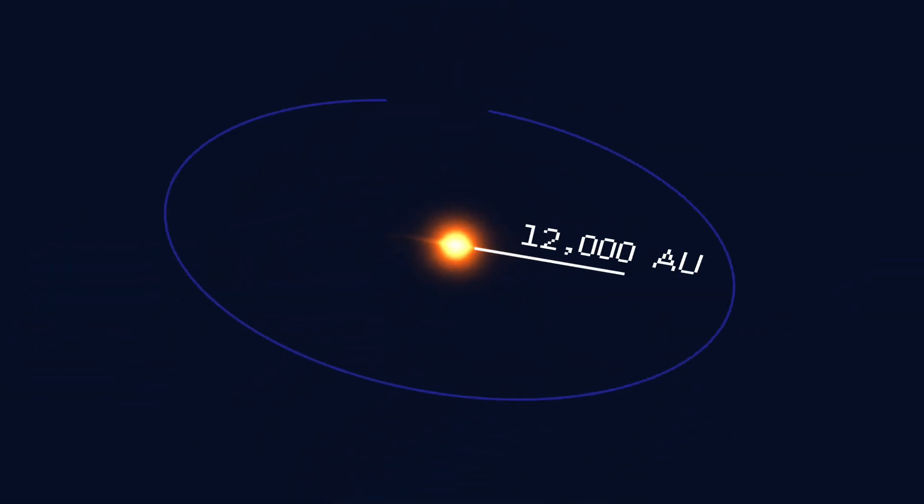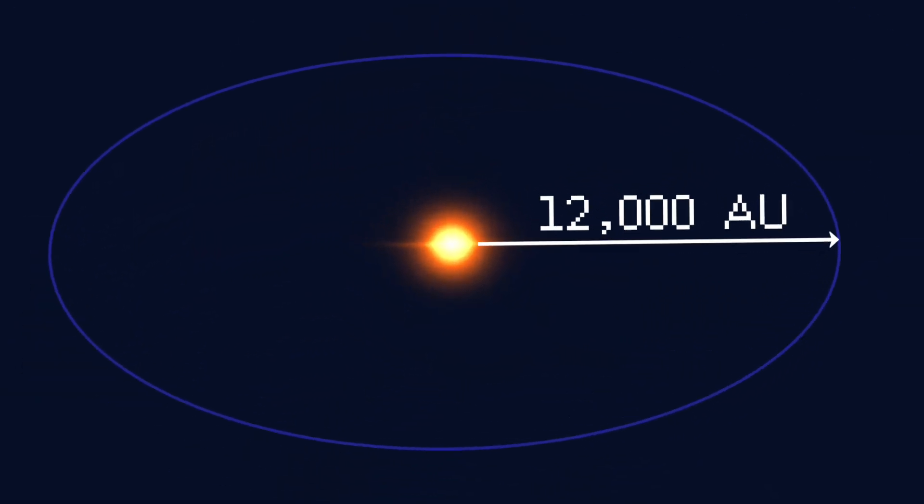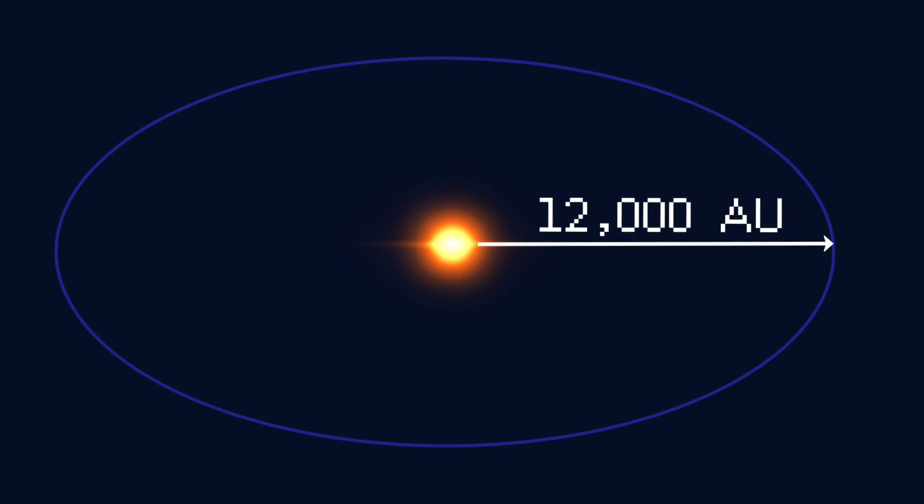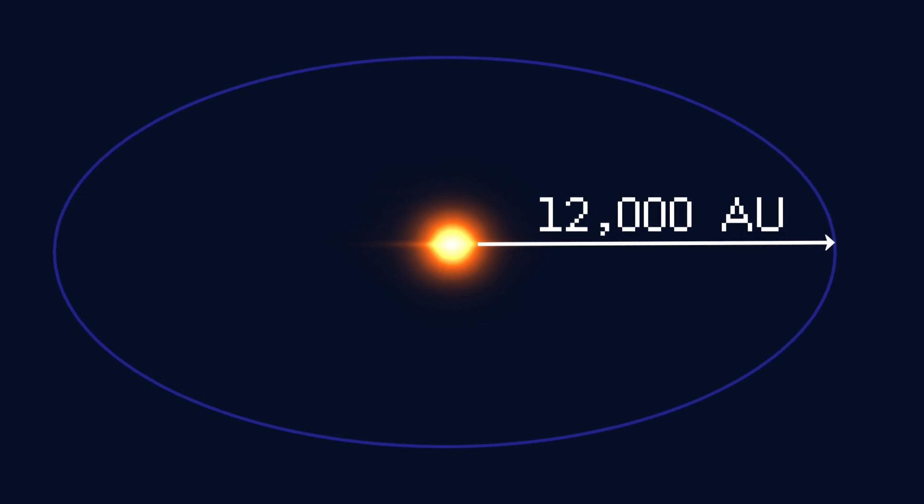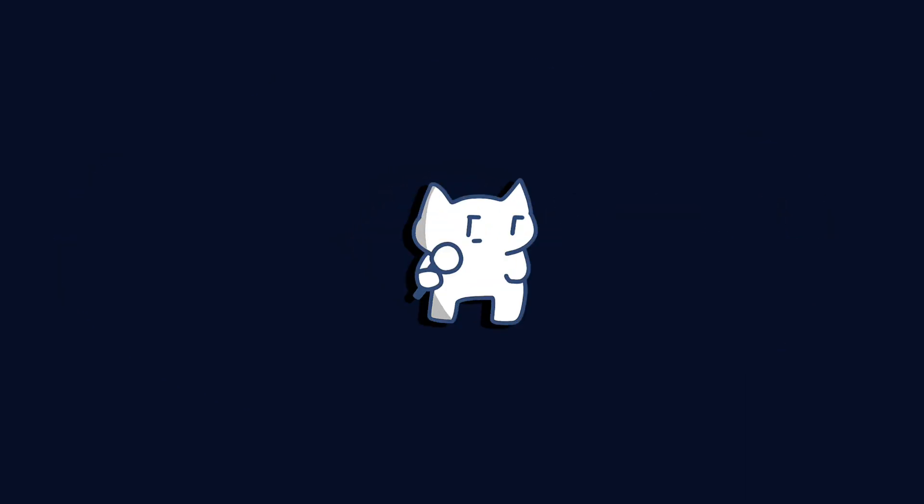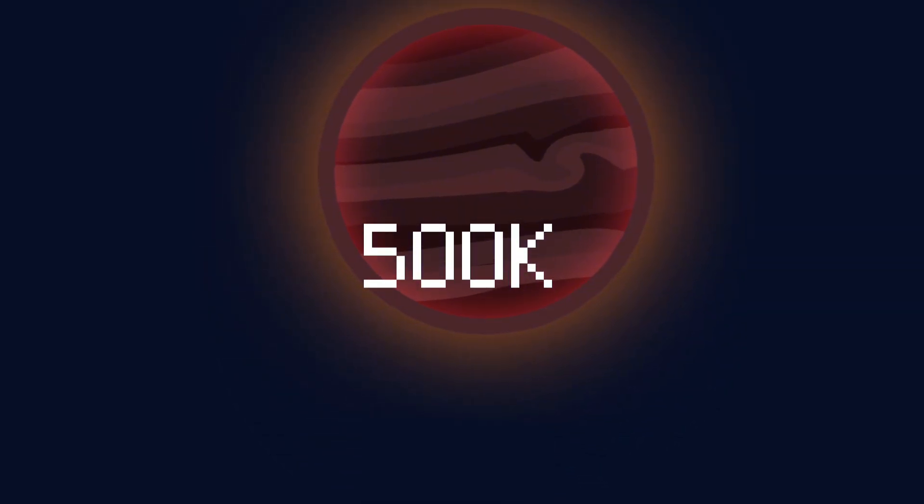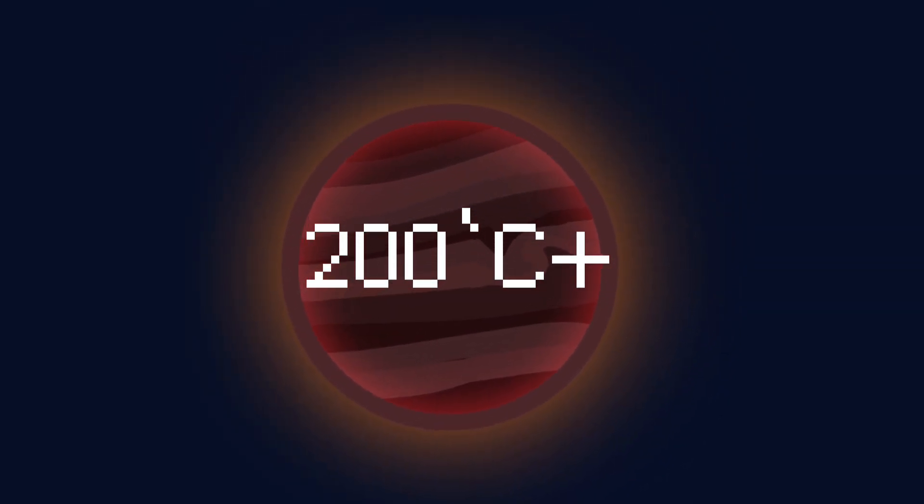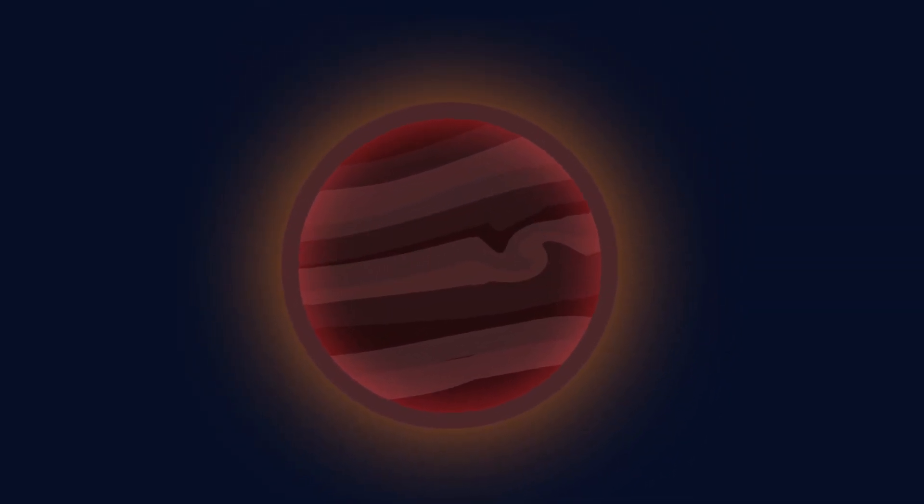On the other hand, GJ 900b is 12,000 astronomical units away from dimmer stars in comparison. But I was wrong. In fact, its surface temperature reaches as high as 500 Kelvin, approximately 200 degrees Celsius, typical baking temperature.